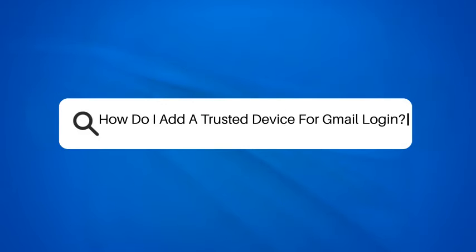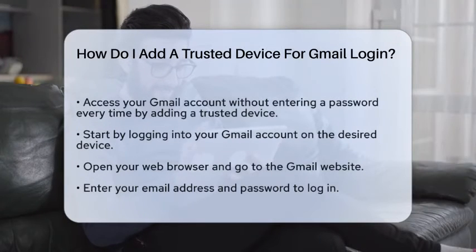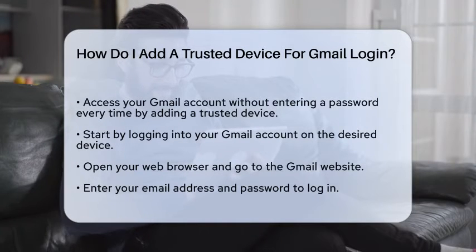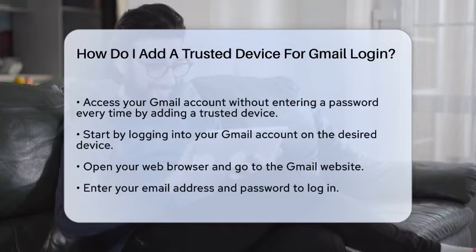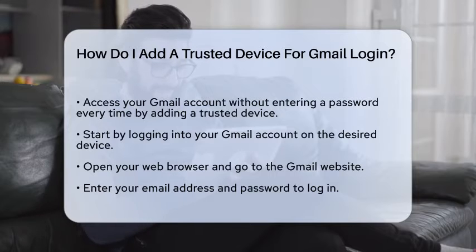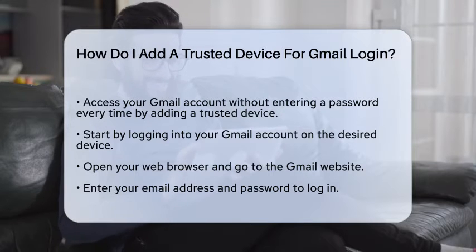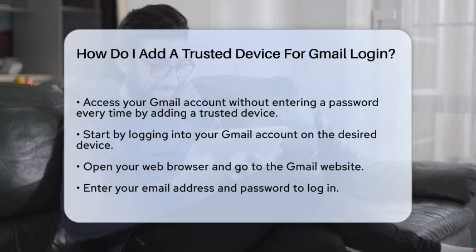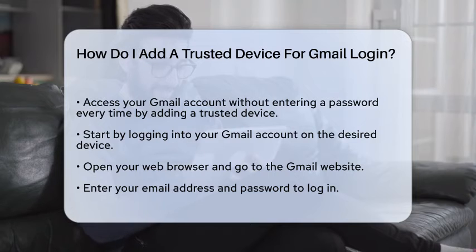How do I add a trusted device for Gmail login? Imagine being able to access your Gmail account without having to enter a password every time. This convenience can be achieved by adding a trusted device. In this guide, we will walk you through the steps to set up a trusted device for your Gmail login, ensuring that you can enjoy a smoother experience while keeping your account secure.